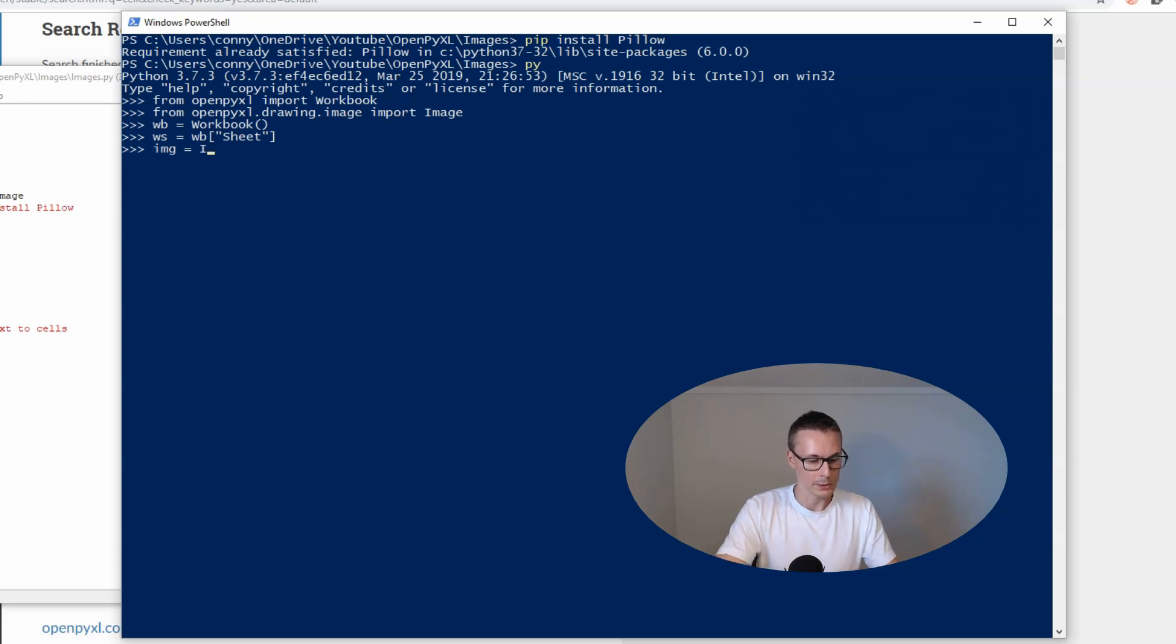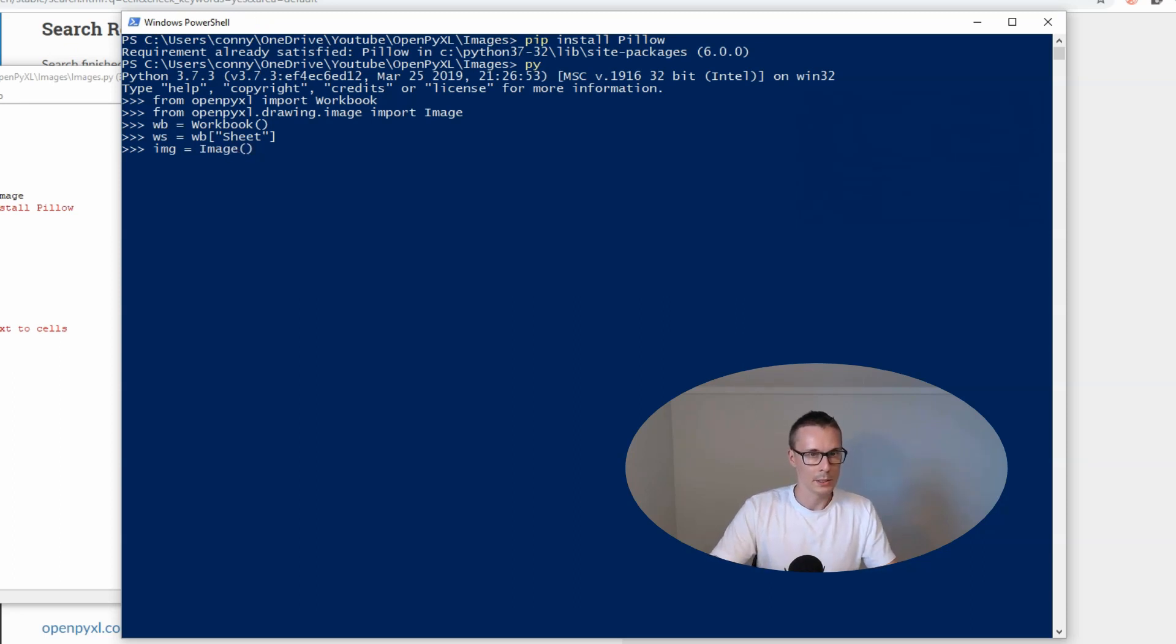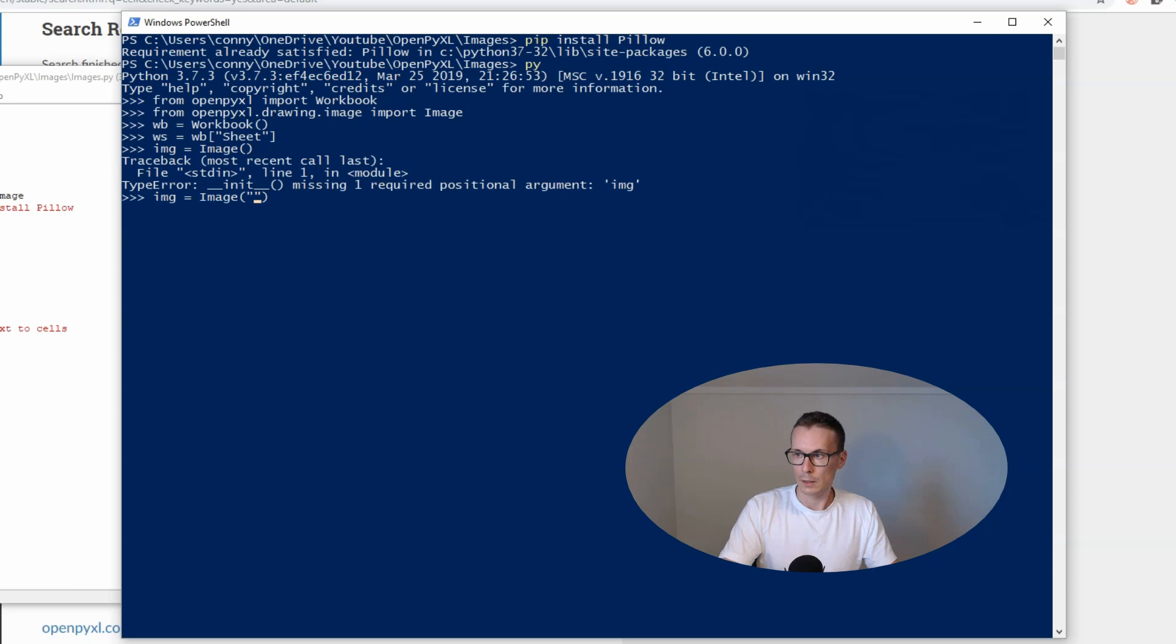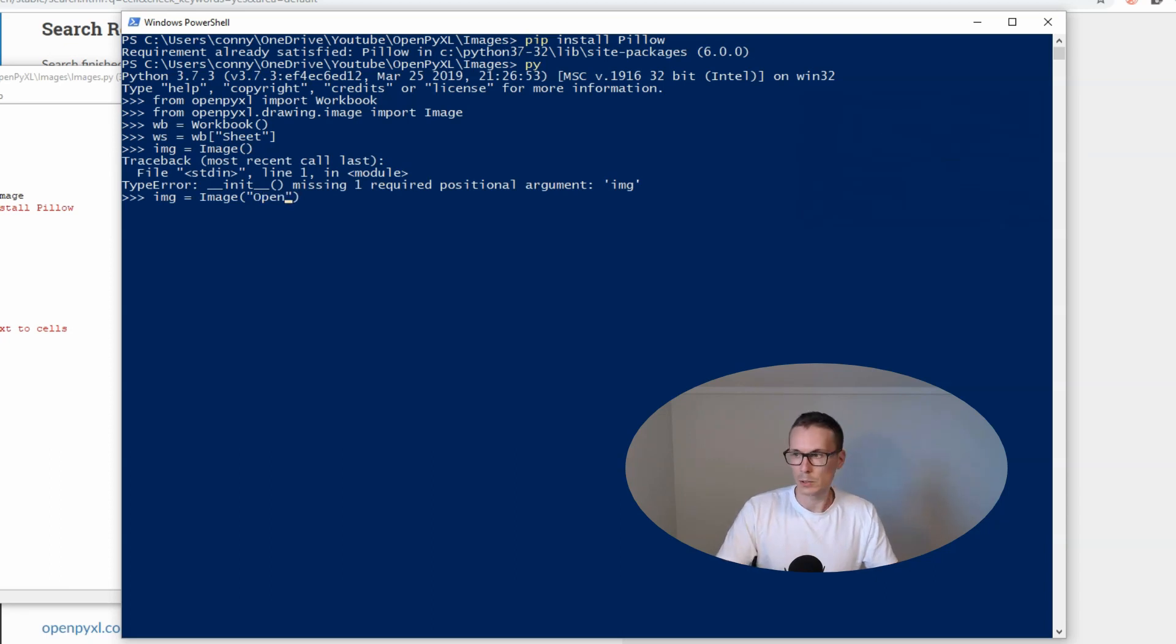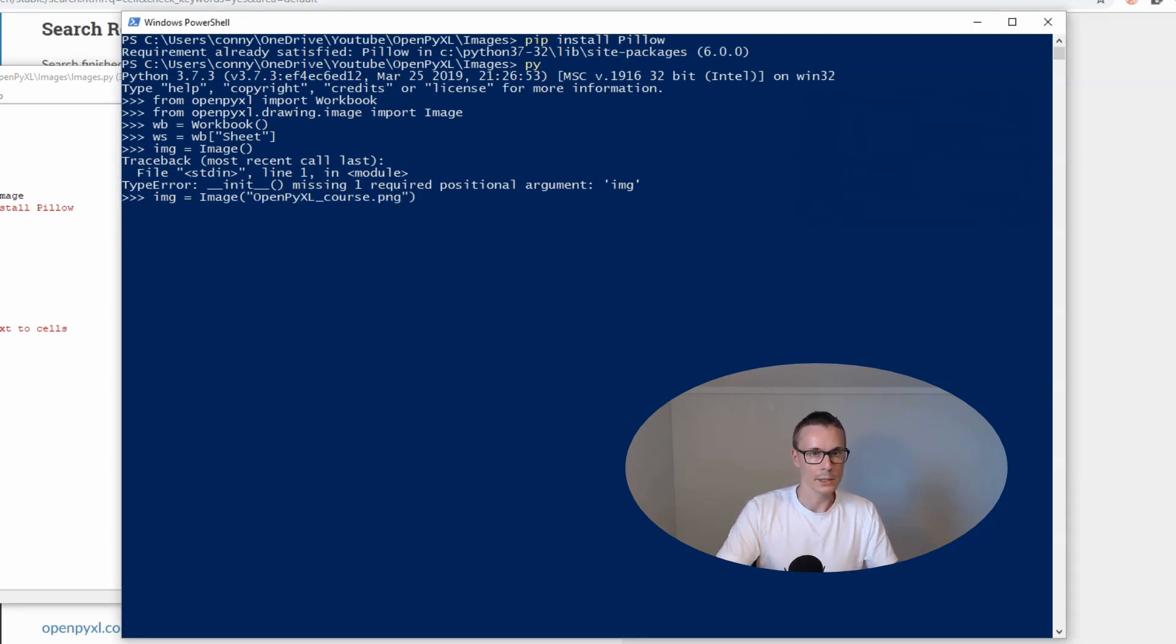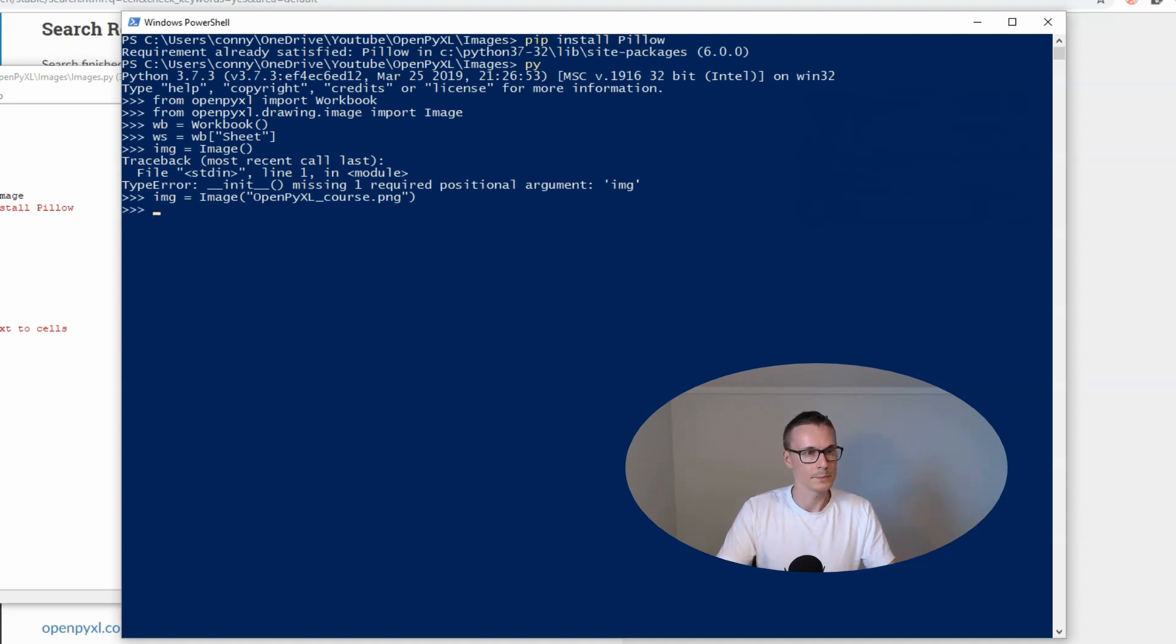Let's write image equals an image object. I'm gonna just copy paste this name here. So we have our image.